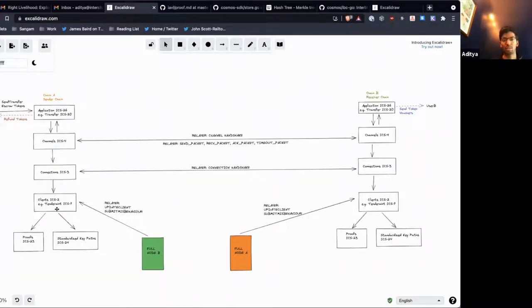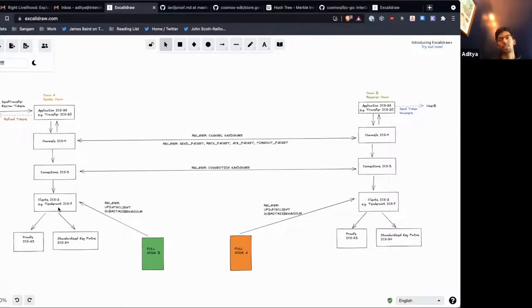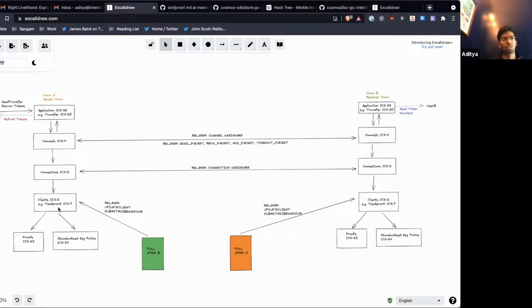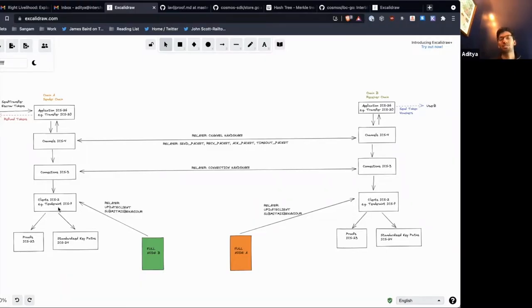It sits between ICS-2, which is the client handler, and individual smart contracts that are implementing individual WASM smart contracts that are implementing the client interface. And so yeah, as far as ICS-2 is concerned, it'll be talking to the WASM client. But the WASM client will then just redirect those calls to a smart contract, which might be implementing the Solana client or the Near client or whatever.